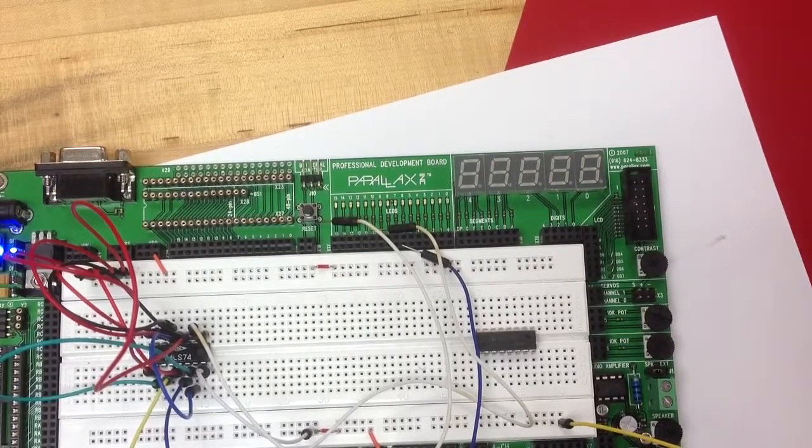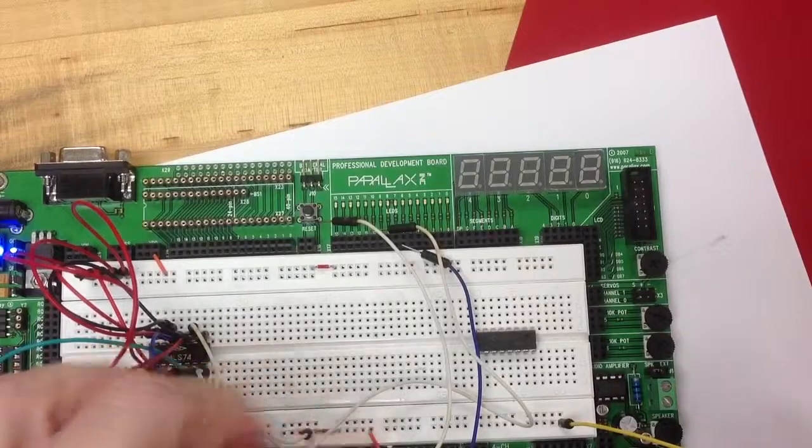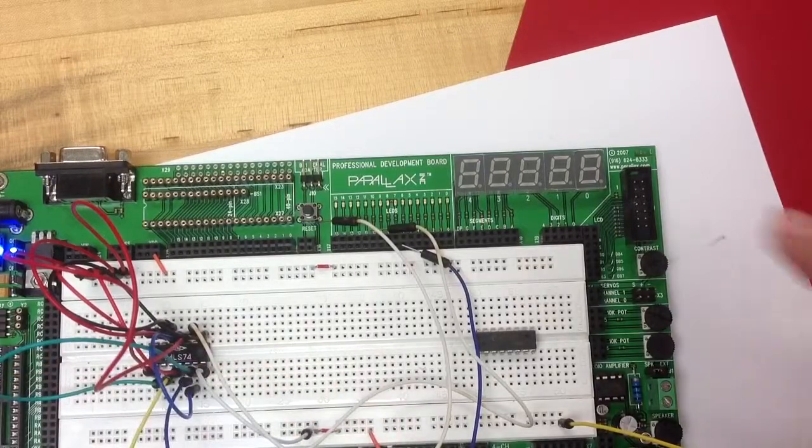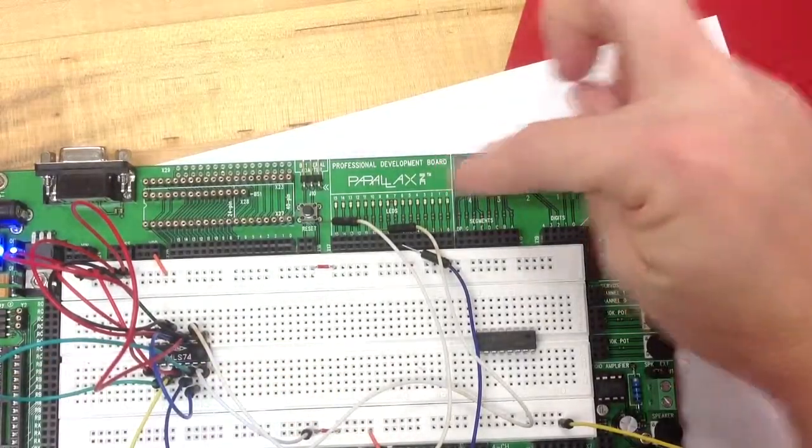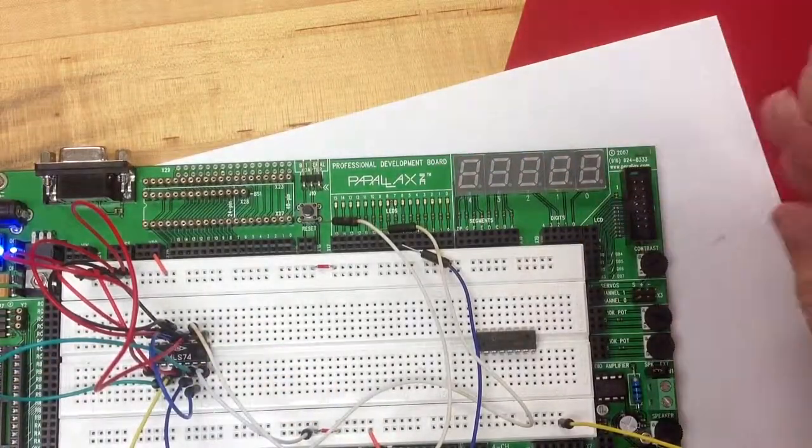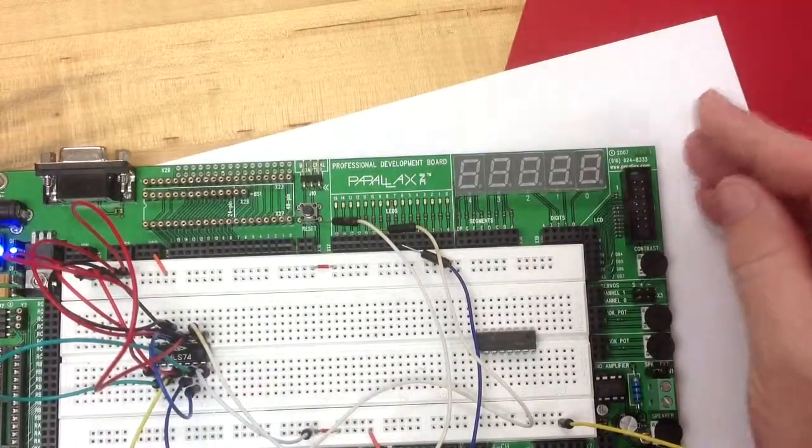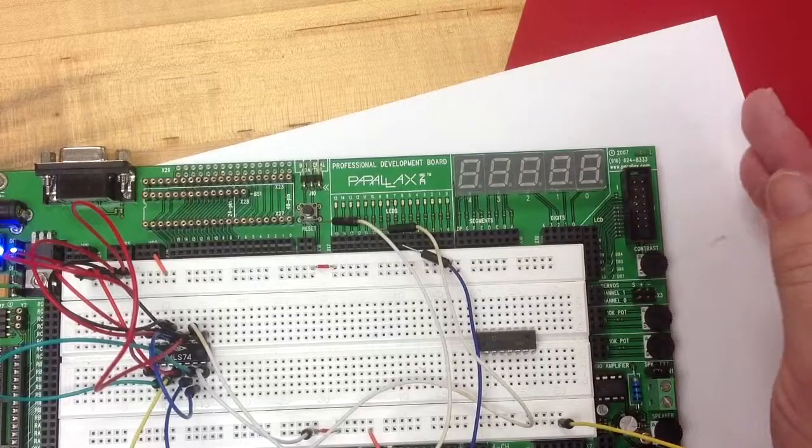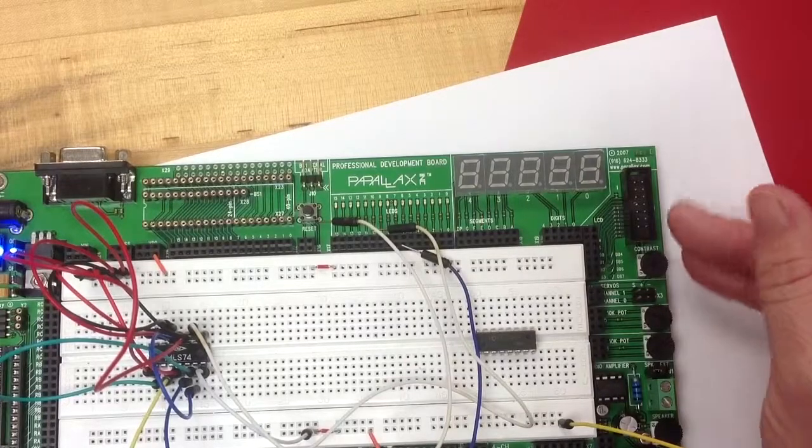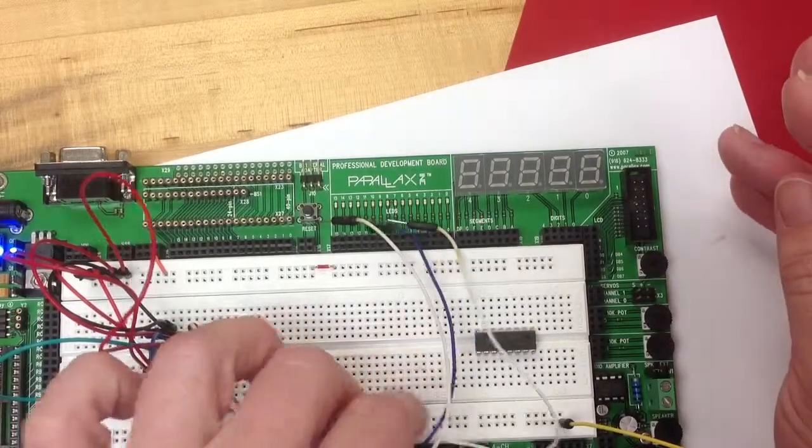This is the Parallax Professional Development Board and it has these five seven segment displays here. I just want to show you how you actually use those.